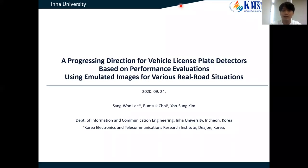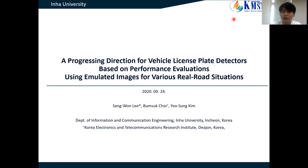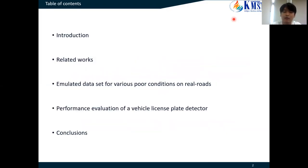Hello, this is Taiwan Li from United University in Korea. The presentation topic is the progressing direction for vehicle license plate indicators based on performance evaluations using emulated units for various real registrations. This is the table of contents and the presentation will be progressing in this order.